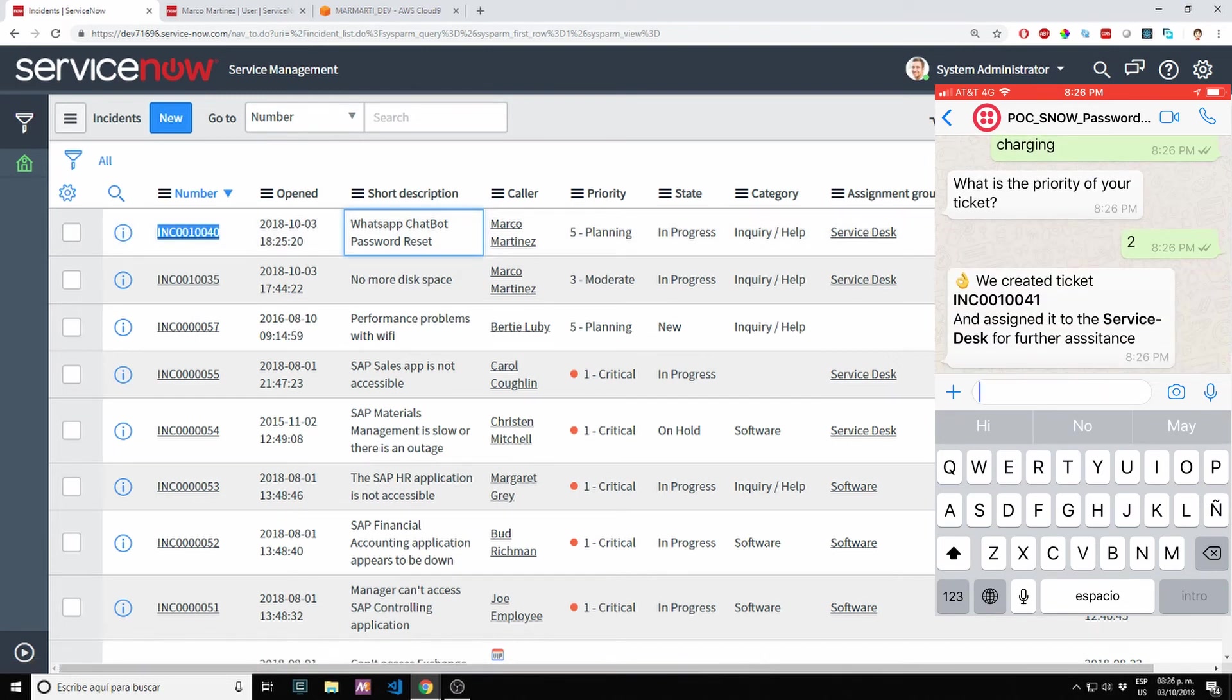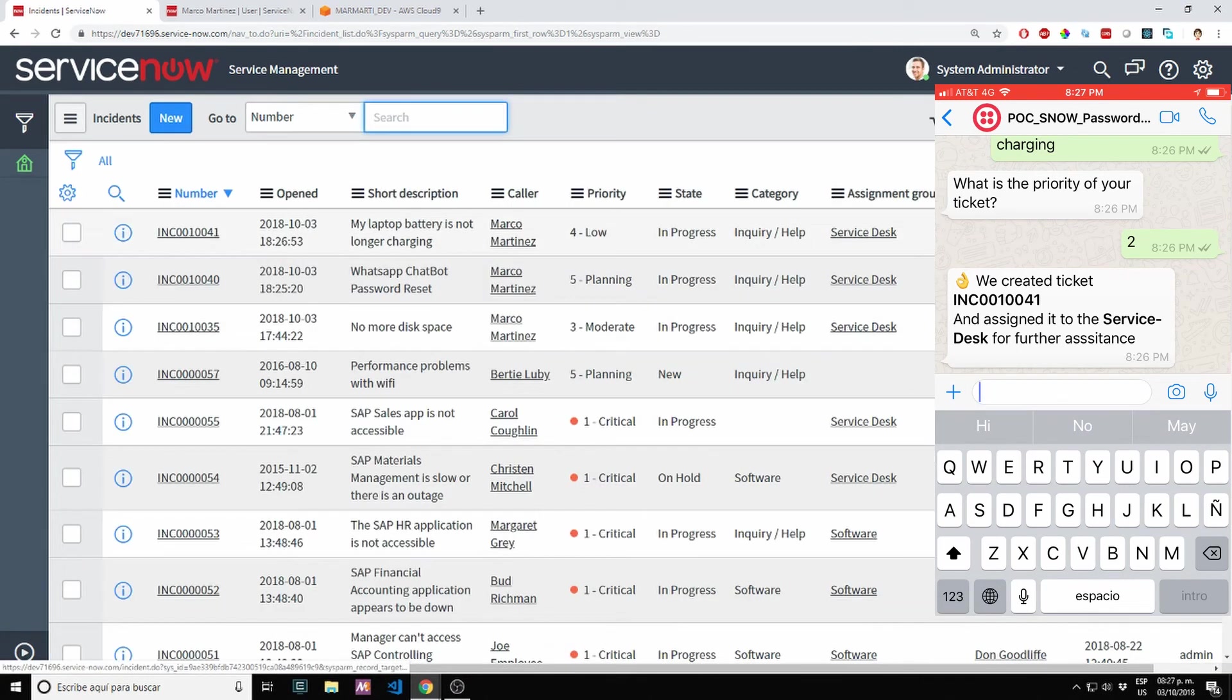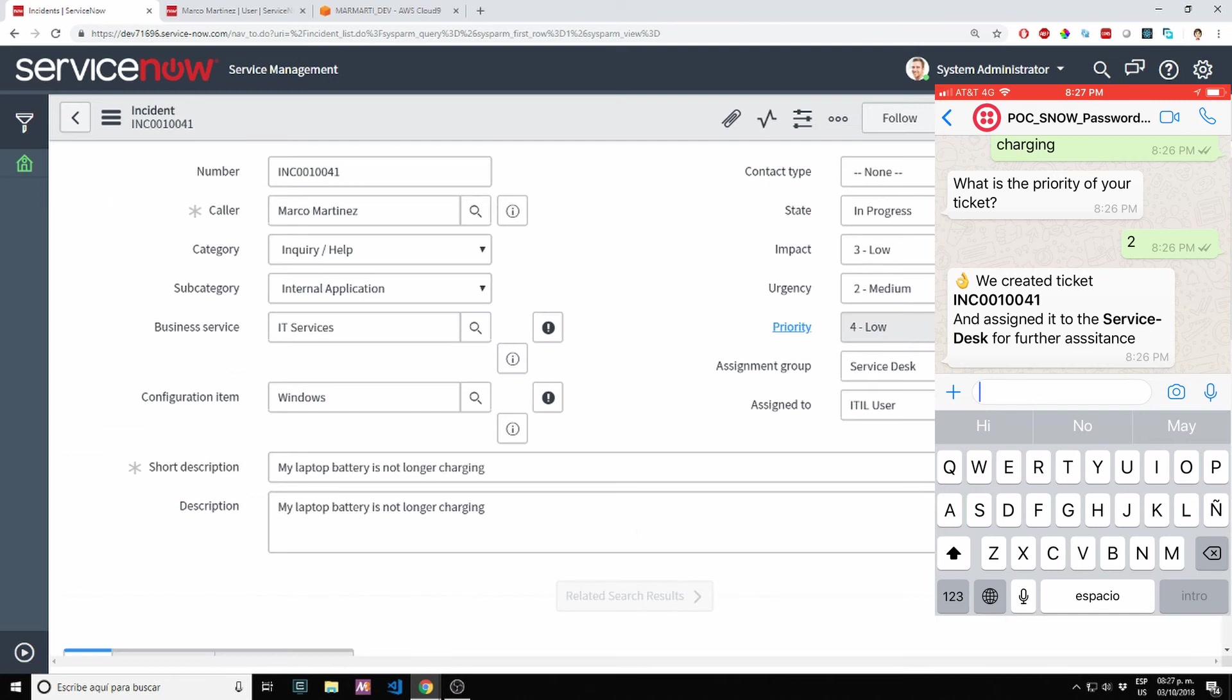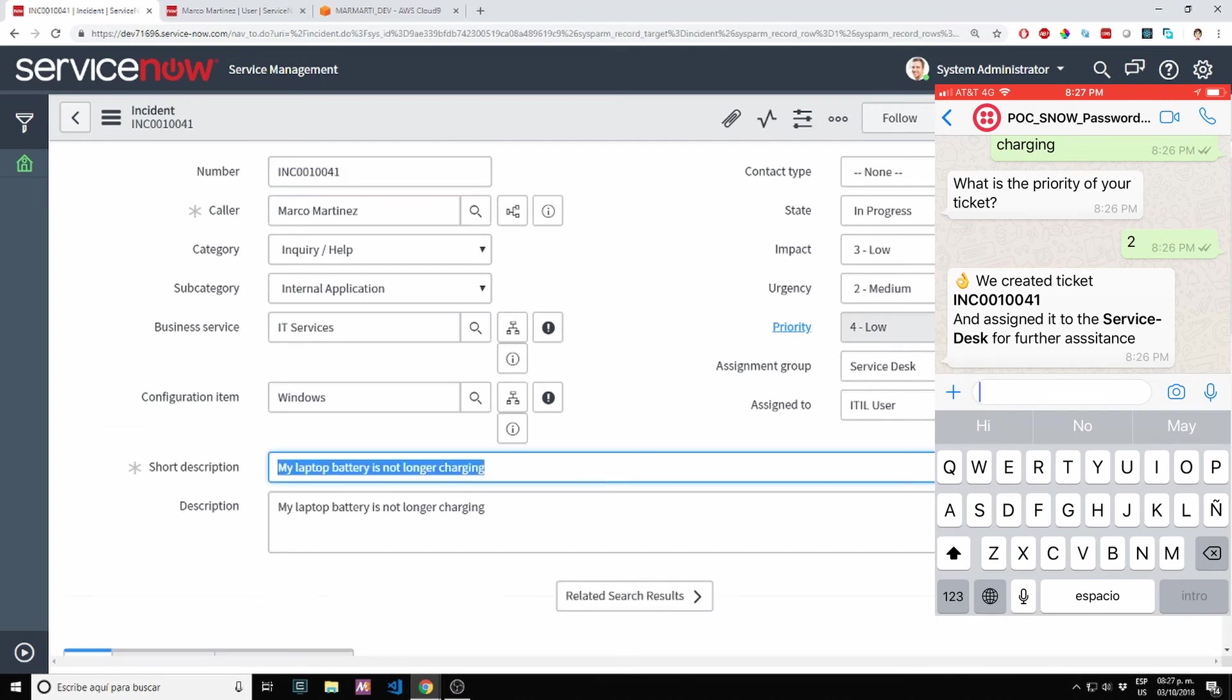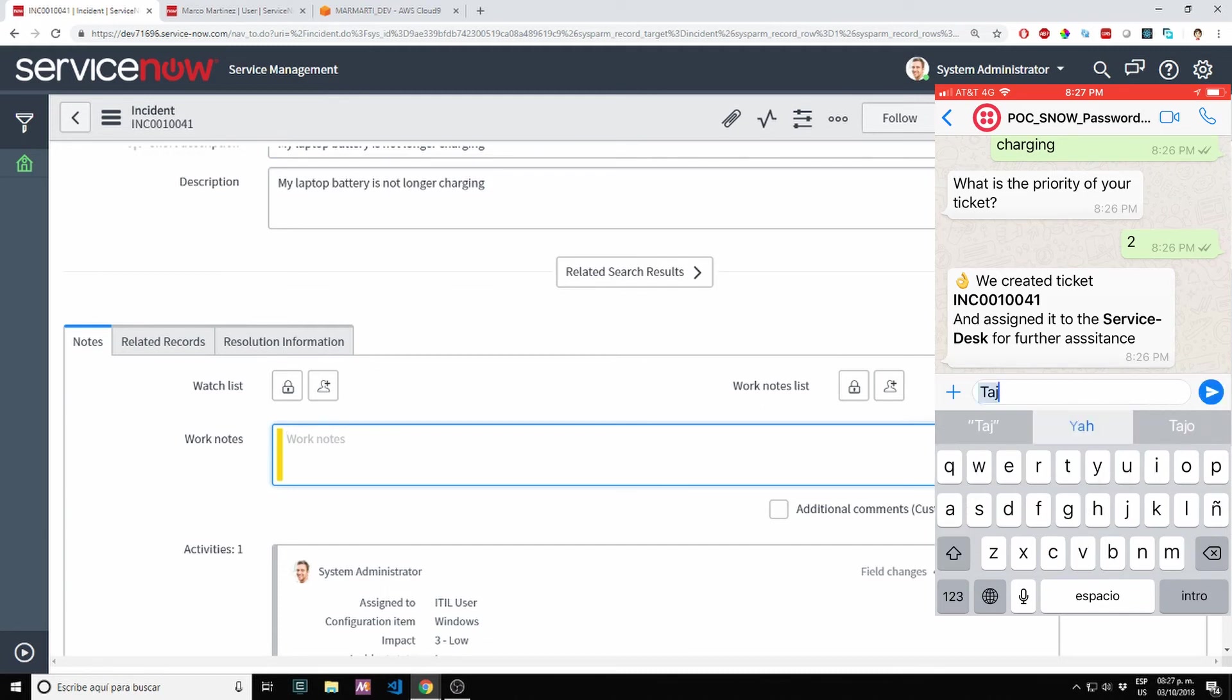Created a new ticket INC0010041. Let's see the ticket here. My laptop battery is not charging. As you can see what's created and also assigned services automatically.